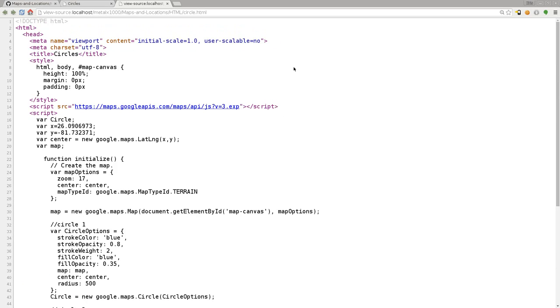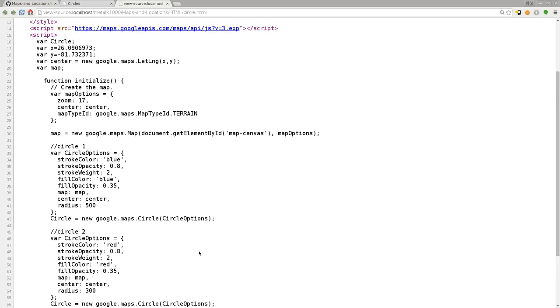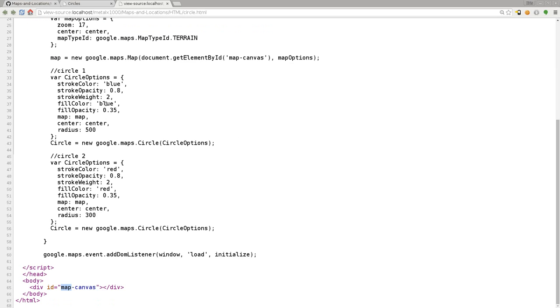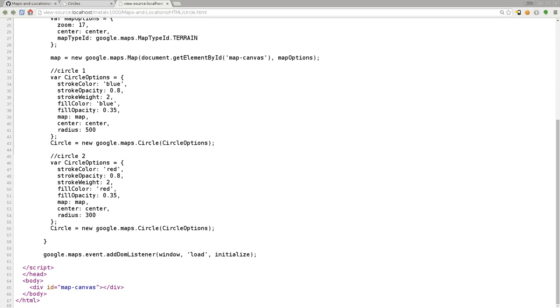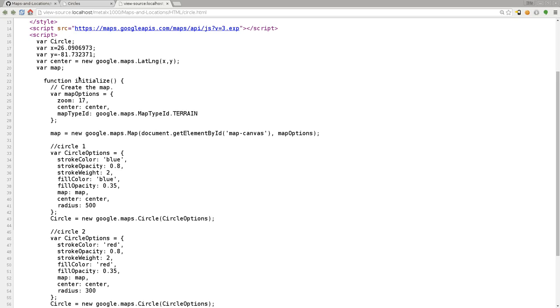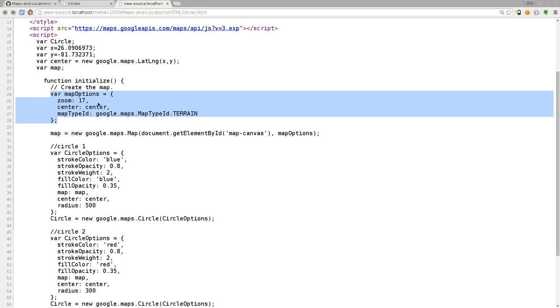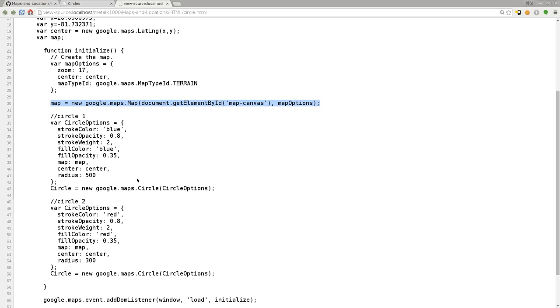Basic HTML setup. The only thing we really have in our body is this empty div tag with an ID of map canvas. We have a few variables up here setting our location, and down here we're saying Google Maps, look at the window. Once everything is loaded, run the initialize function. Initialize function is here. We're going to create the map by creating some options: the zoom, where it's centered, what type of map it is. Then we create that map object. Same stuff we've done in the last three videos.